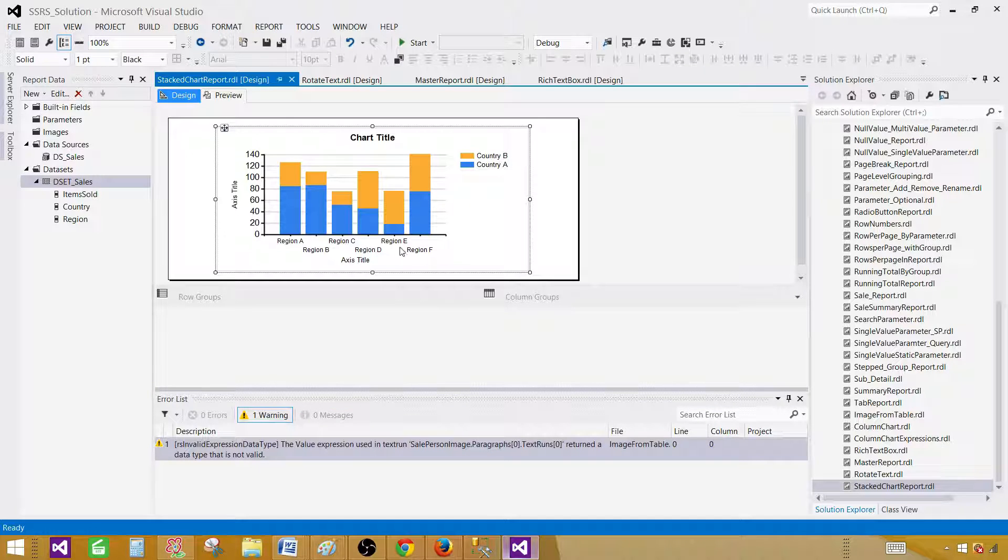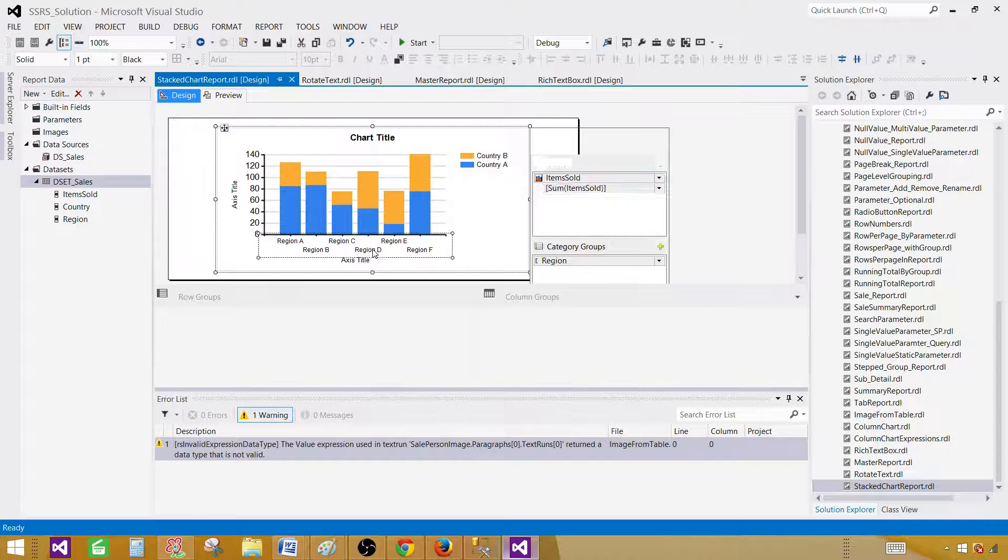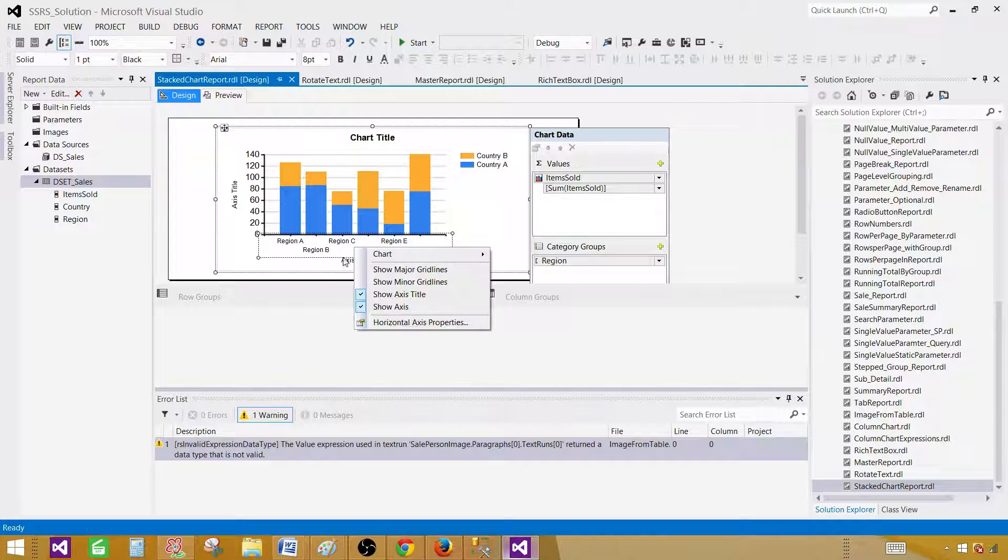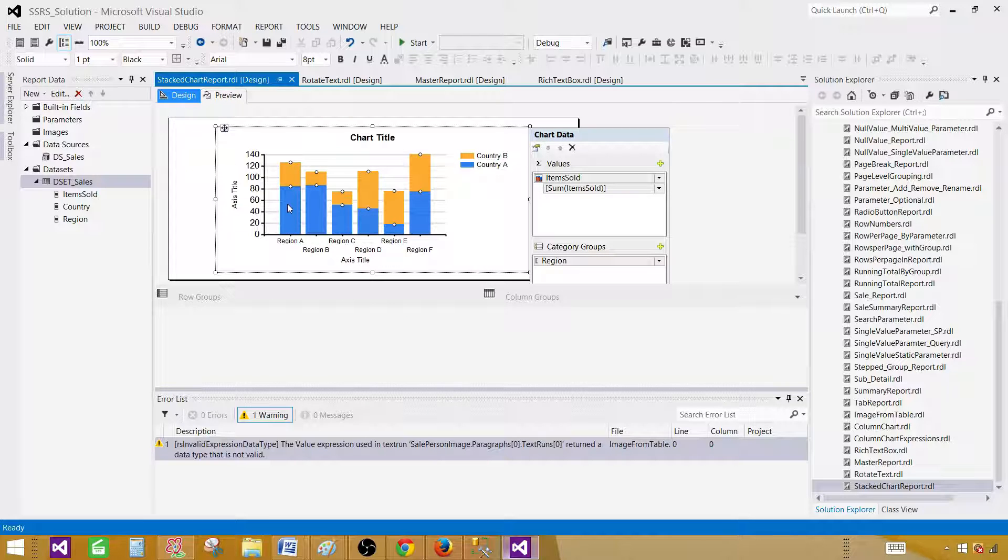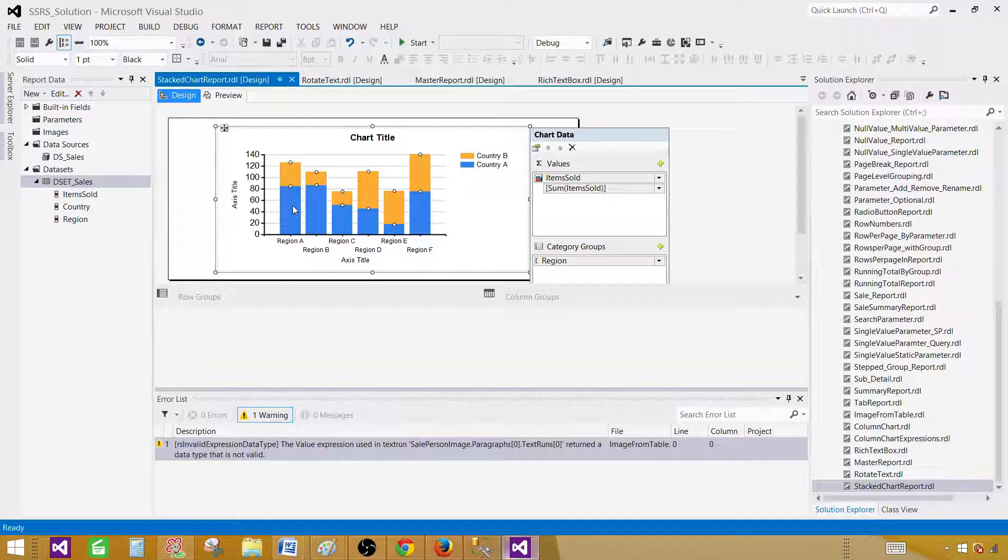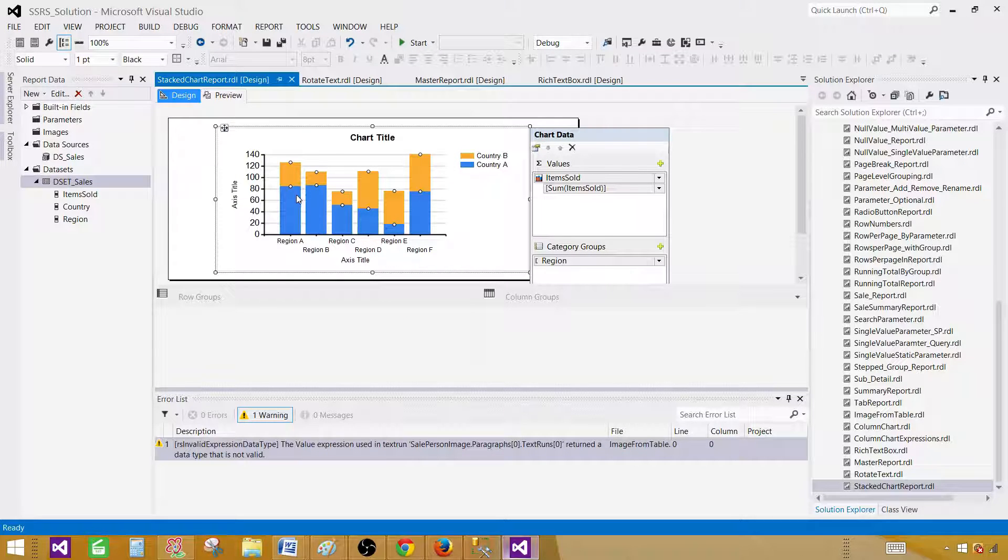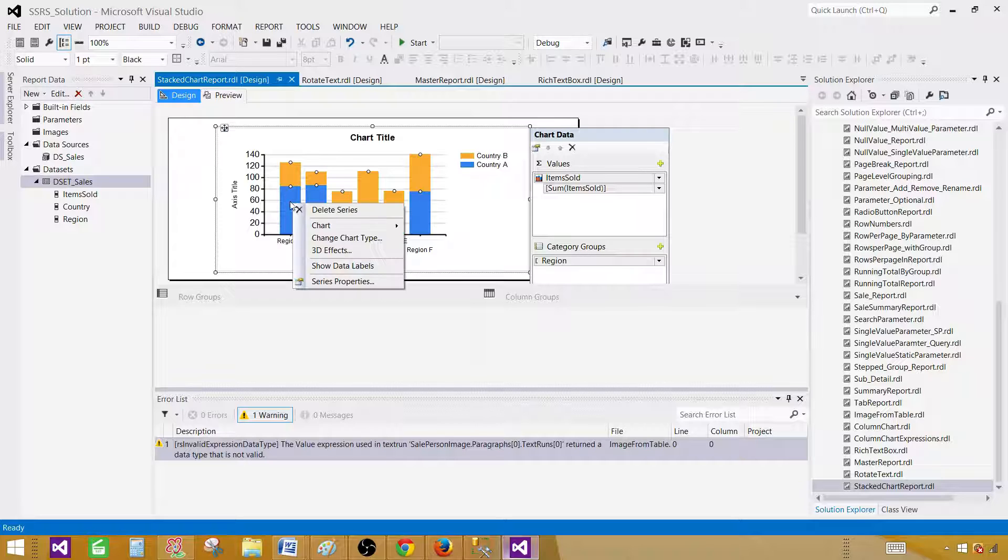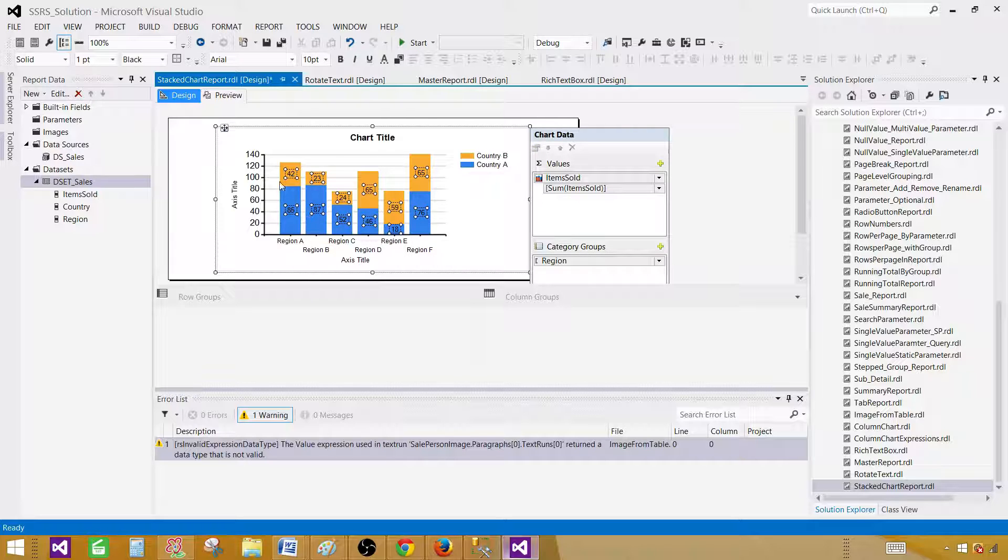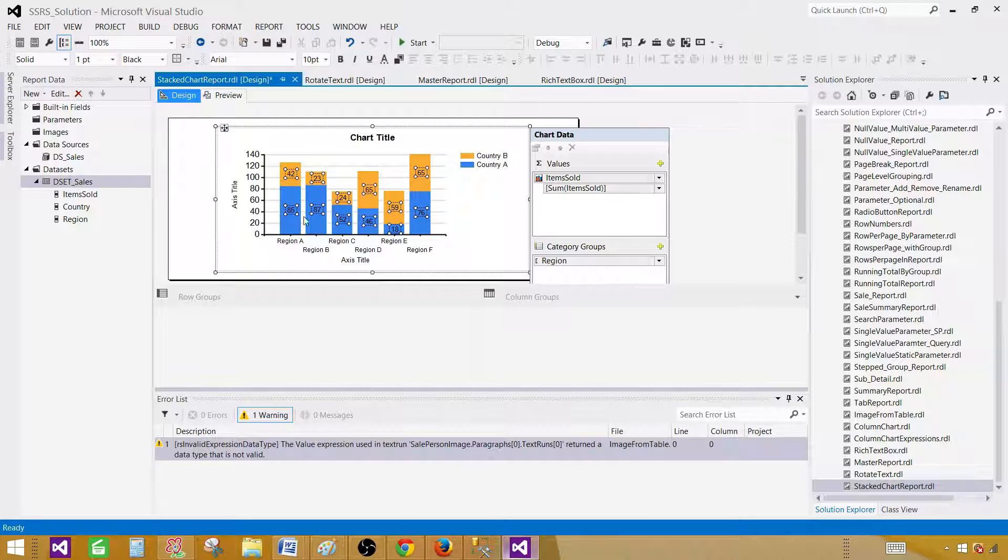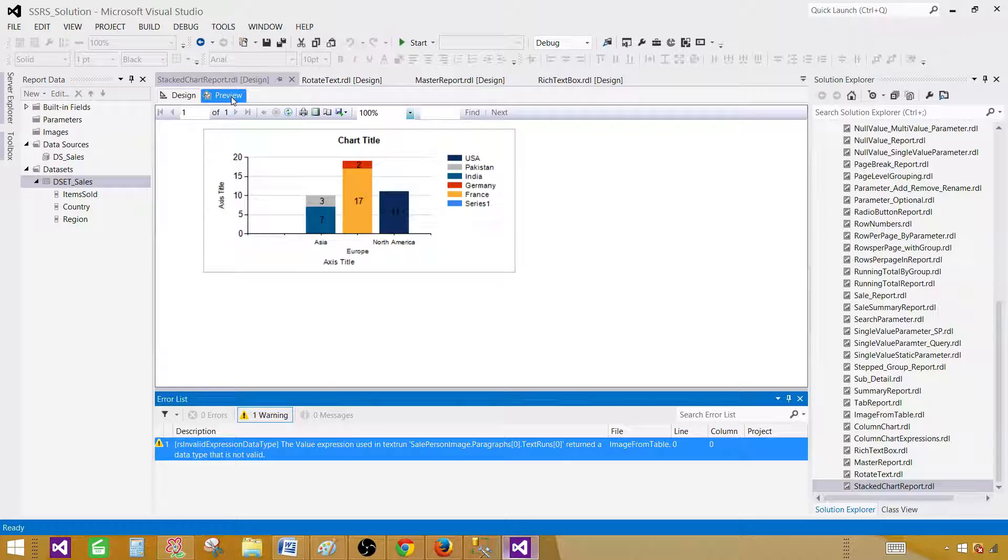Let me go back and do one more thing. You can expand this one, you can play with the properties. If you go to... let's first display the actual values on these bars. Click here and say show data labels. This is going to show the actual values for each of those countries. Let's preview the report now.